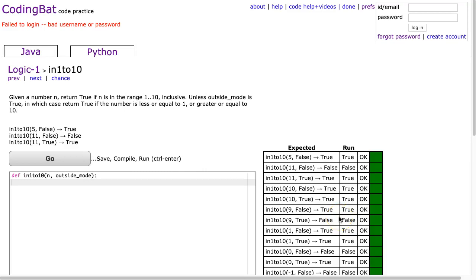Hello, I hope this video finds you well. Tonight we're going to look at in1to10, logic 1, and this is the Python solution.